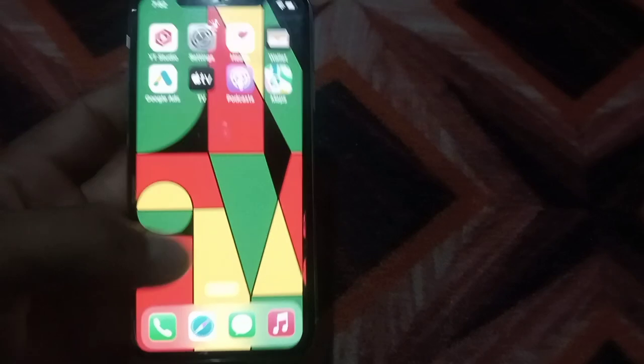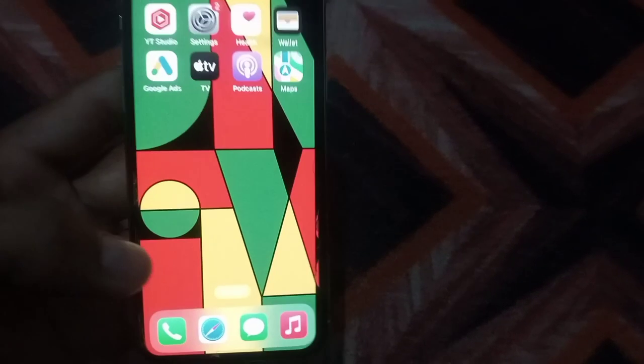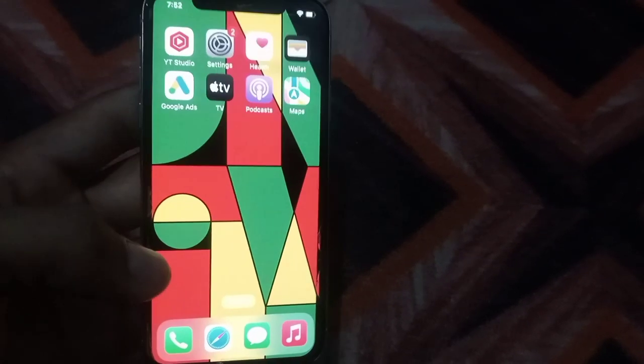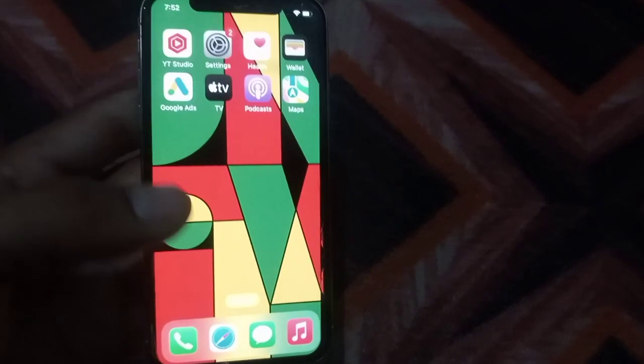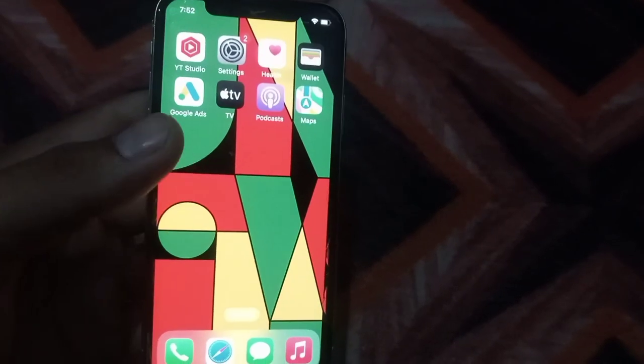If your problem is probably not solved after these settings, restart your iPhone. Please like my video and subscribe to my channel for the latest updates.